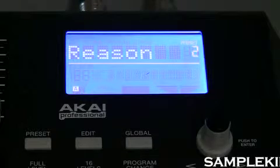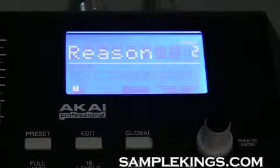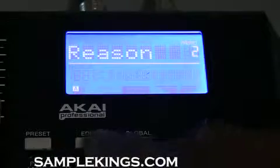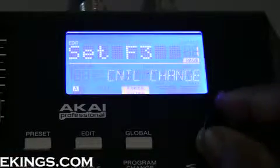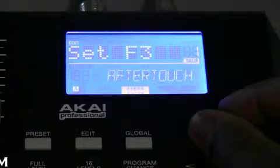Now the control change refers to the MIDI channel number. I press edit here and we have control change and we have aftertouch.